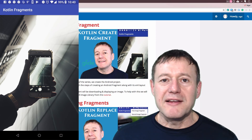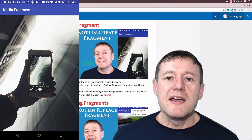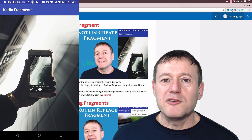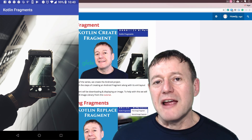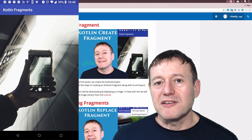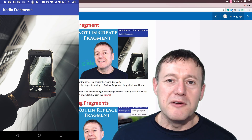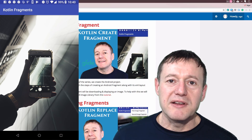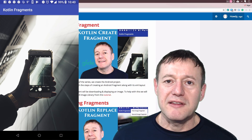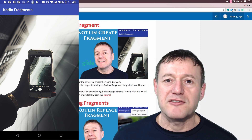And finally in the main activity we're going to talk about fragment transactions and how you can load a fragment using the fragment transaction.